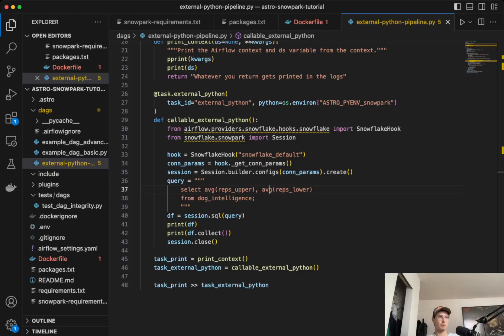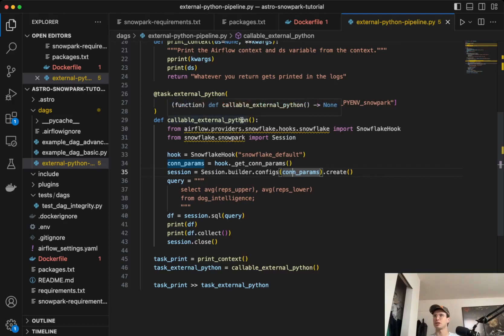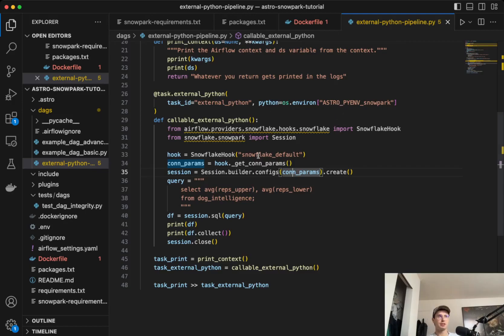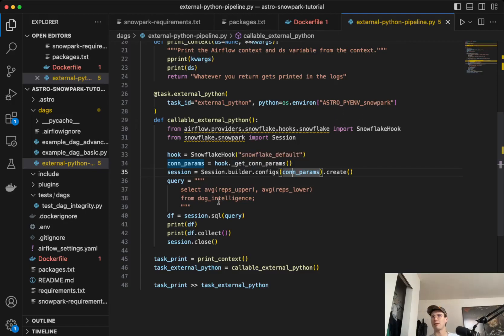So how we'll do this is I want to show you what the actual function is. So callable external Python, and this is using this Python environment. So what we'll need to do to actually run this is create our Python environment. And so to do that, the first thing we'll need to do is create this Snowpark requirements file.